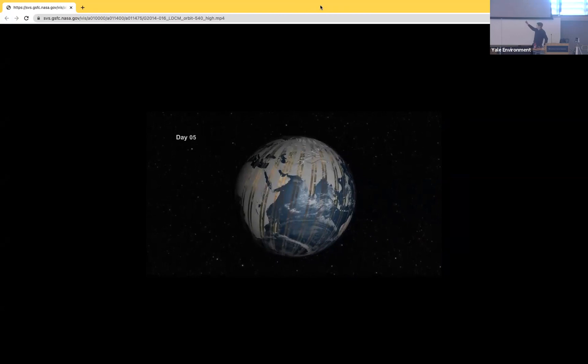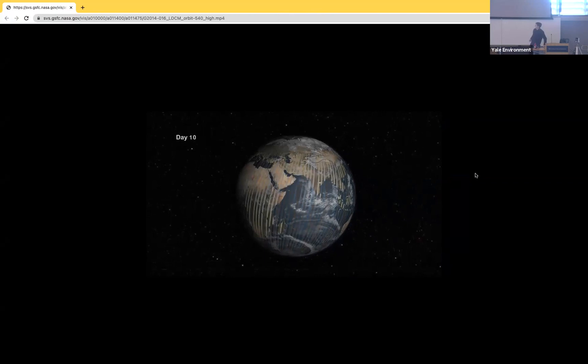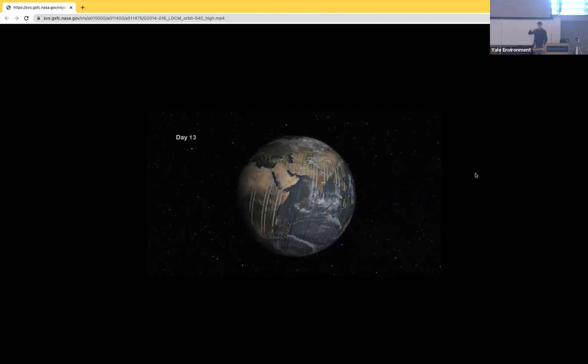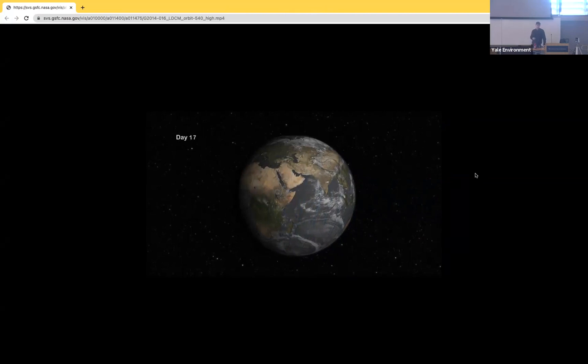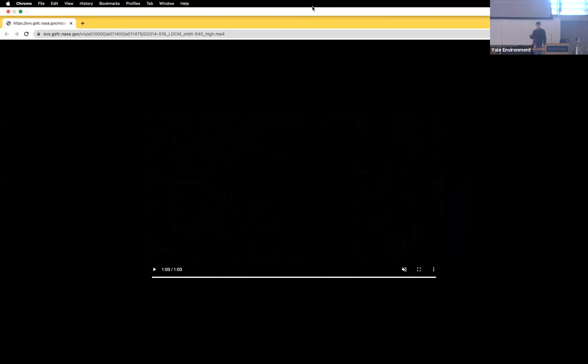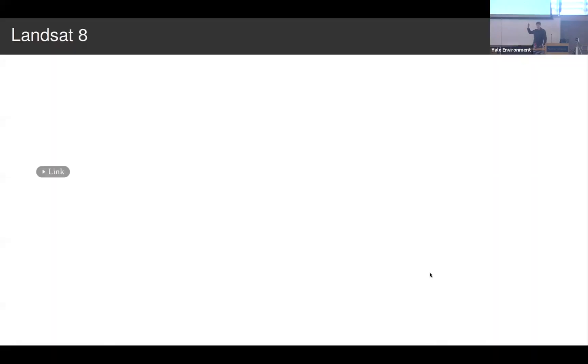After 16 days, Landsat 8 will have imaged everywhere on the surface of the Earth, and it'll start on day 17 imaging the same places it saw on day one again. So from this one satellite, we get a record of everywhere on Earth every 16 days. With about 50 or 60 publicly available satellites and many more private ones, we have this incredible wealth of data about what's going on on the surface of the Earth, available going back all the way to the 1970s.